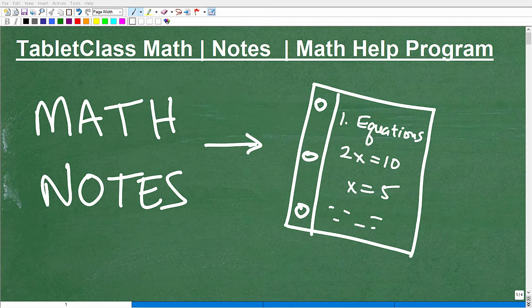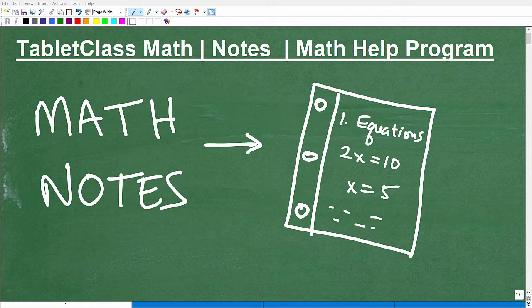Let's talk about math notes. As a math teacher, I can tell you right now that the better your math notes are, the better your grade is going to be. This isn't exactly obvious to a lot of students. Some students know how to take good notes and they get better year after year, while others continue poor habits in note taking, which translates into not doing well in math.